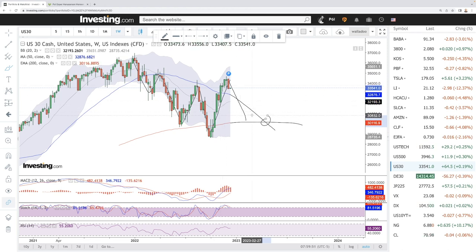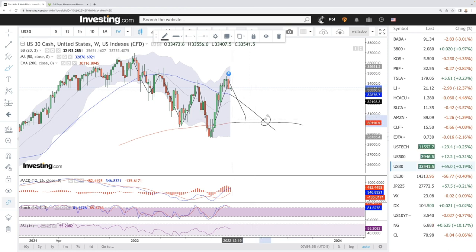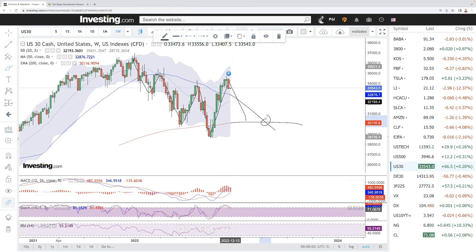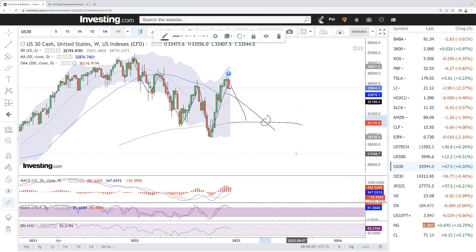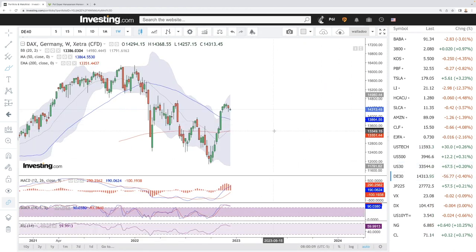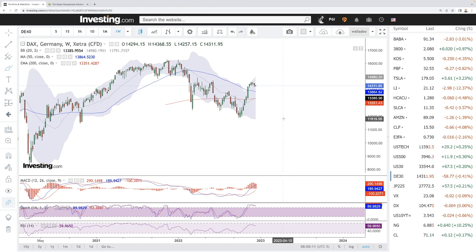Bear market rallies occur quite often in a bear market — that's just the name of the game. Looking at the MACD, it is still bullish; stochastic is bearish; and RSI is flat with a lot of room still to the downside.